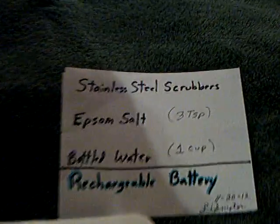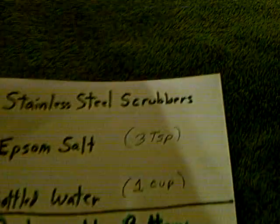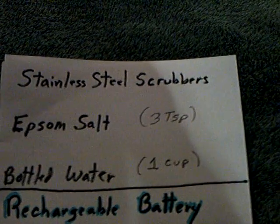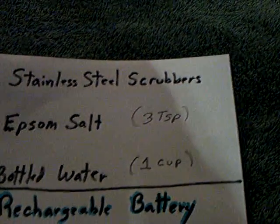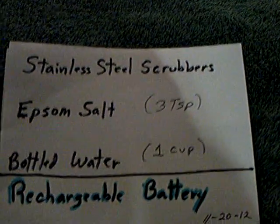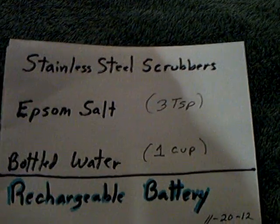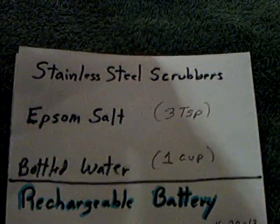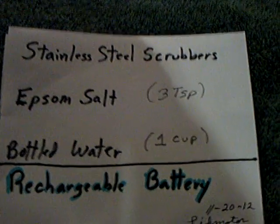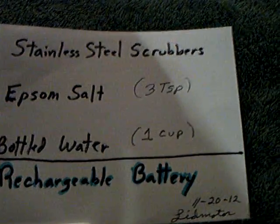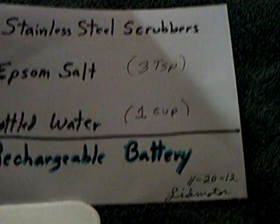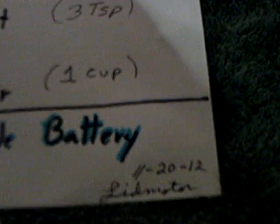And this is all it is. It's just those stainless steel scrubbers, two of them, about three tablespoons of Epsom salts and some bottled water, and you make yourself a rechargeable battery. And that's the date, and that's me, Lidmotor.